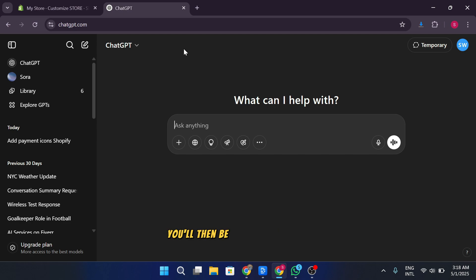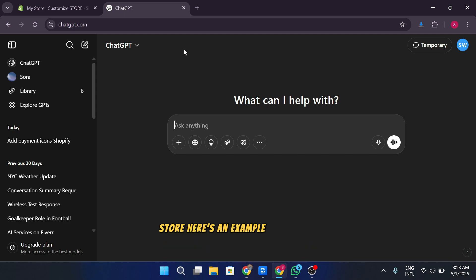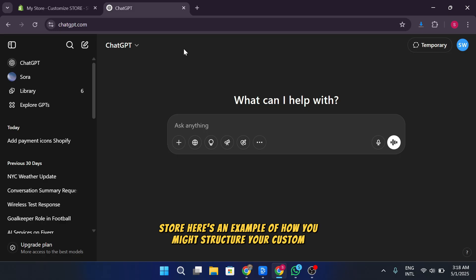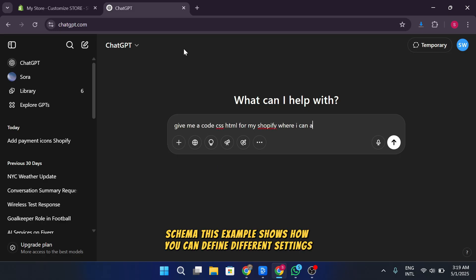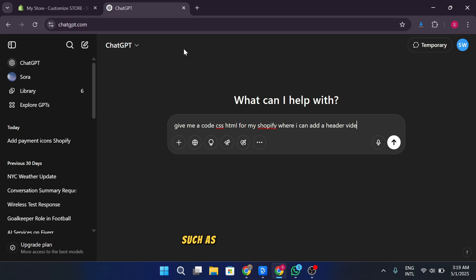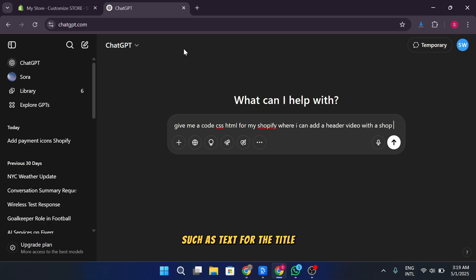Here's an example of how you might structure your custom section schema. This example shows how you can define different settings, such as text for the title, an image picker for the background, and a color picker for text color.